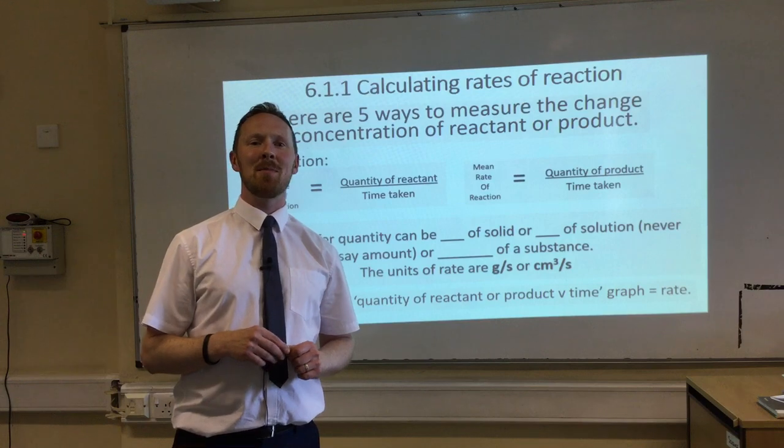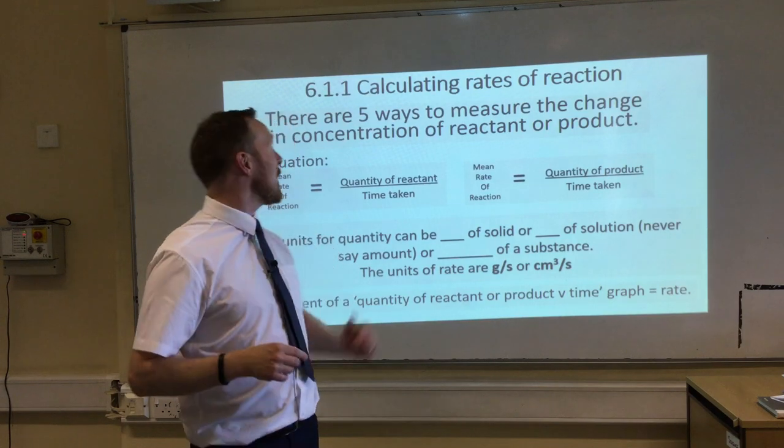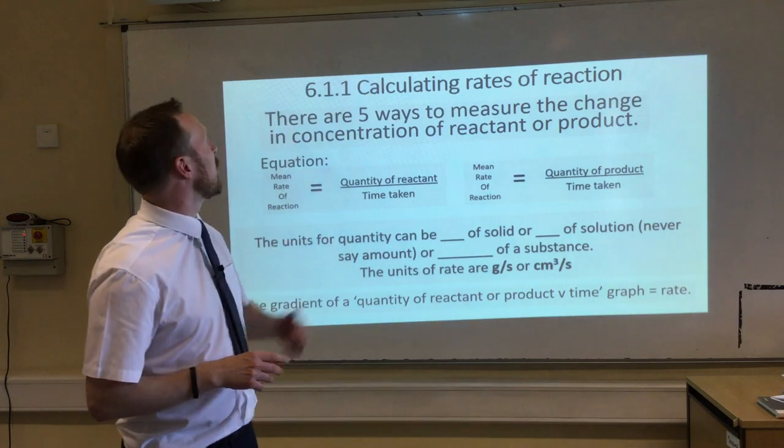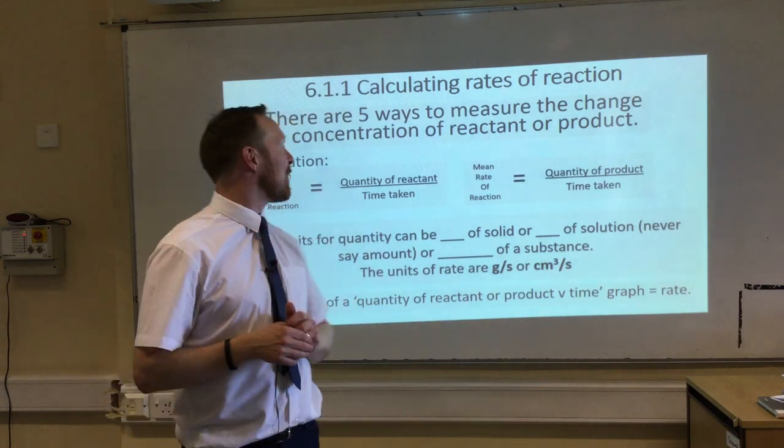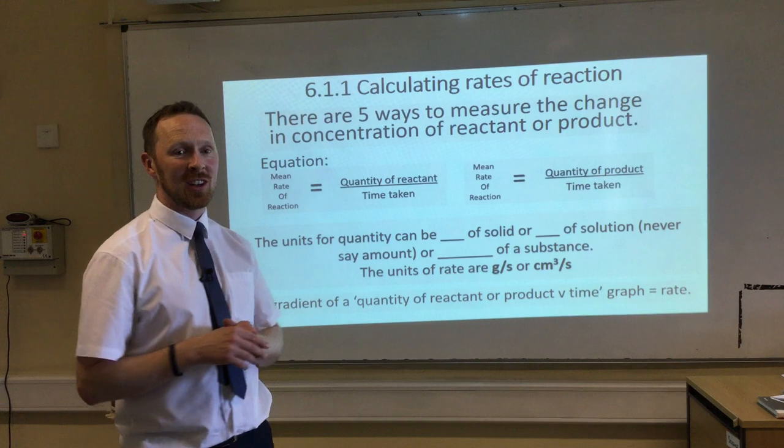Welcome to Hands On Chemistry with me, Mr. Hands. Today we're looking at 6.1.1, calculating the rate of chemical reaction.